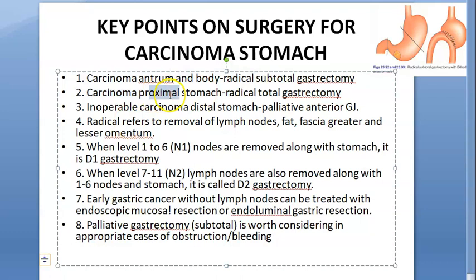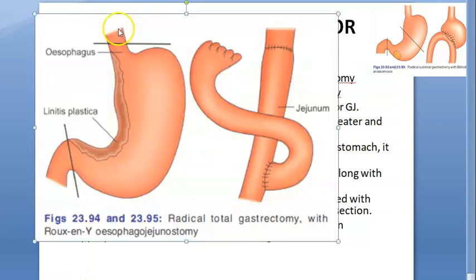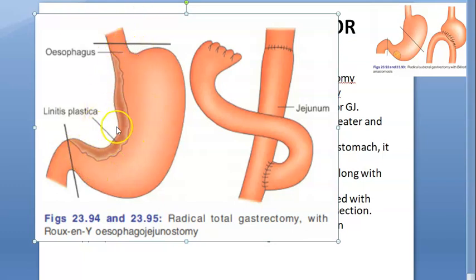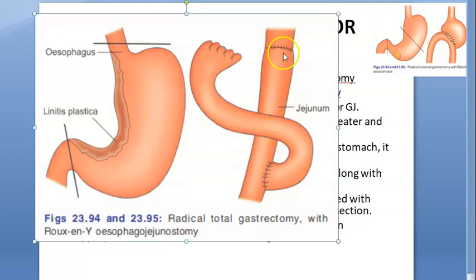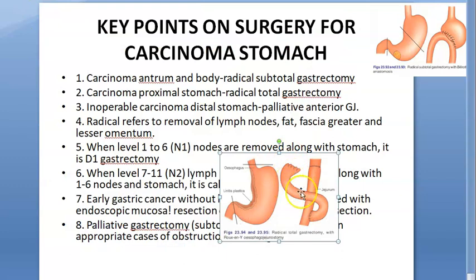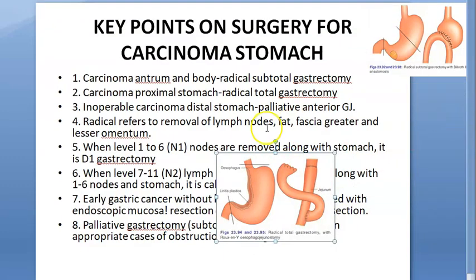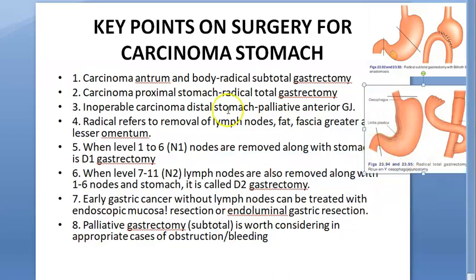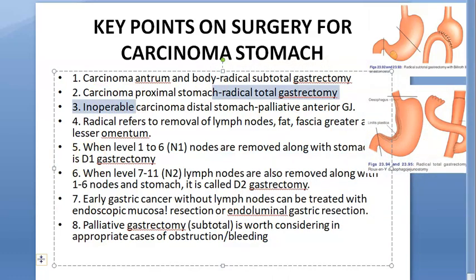For carcinoma of the proximal stomach, we do radical total gastrectomy. The whole stomach is gone — everything from the lower end of the esophagus down. This is actually what they're talking about with linitis plastica. The esophagus is connected directly to the jejunum, and the duodenal opening is sealed off. So if it is proximal, you lose more of the stomach.